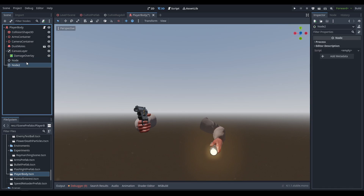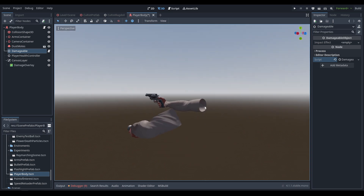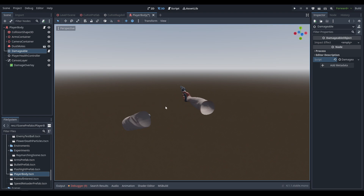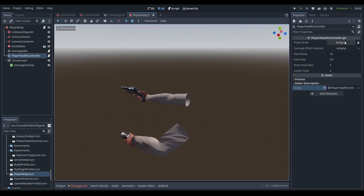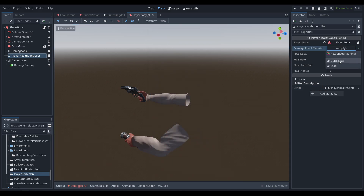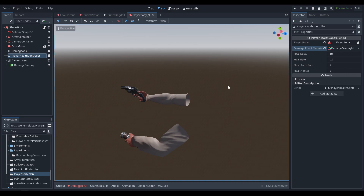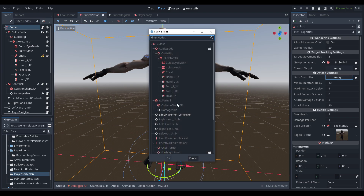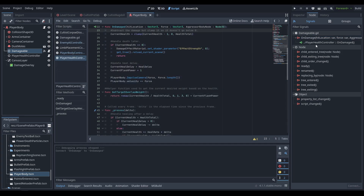For scene setup, we create two new nodes in the player body above the canvas layer: 'damageable' with the damageable script, and 'player_health_controller' with the player health controller script. We assign the player body node, the damage effect material from materials/player, and leave defaults otherwise. In the cultist prefab, we assign the limb placement controller and connect the damageable signal to the on_damage function.